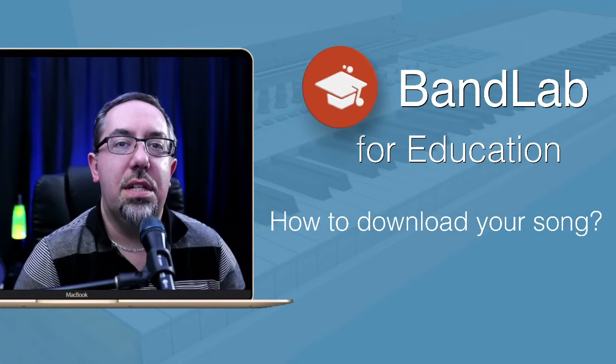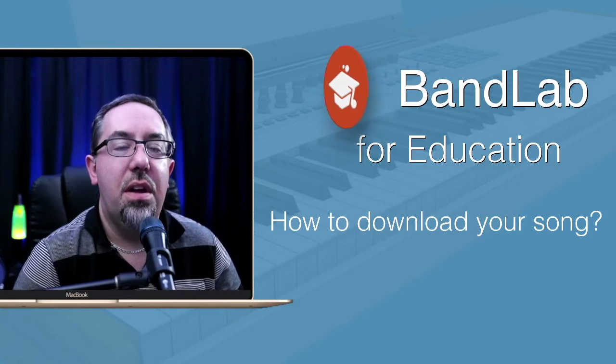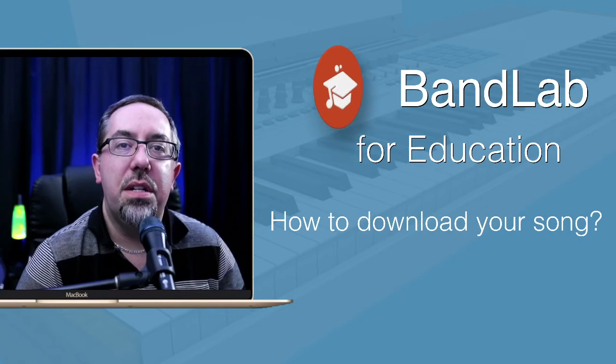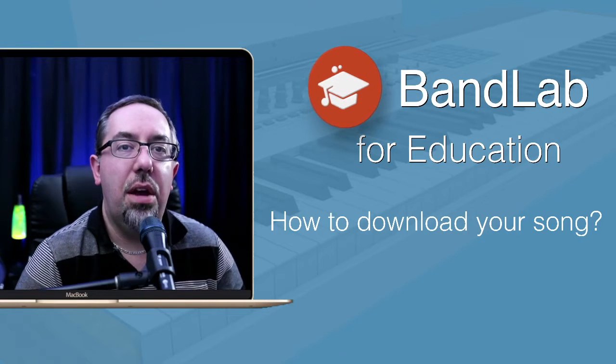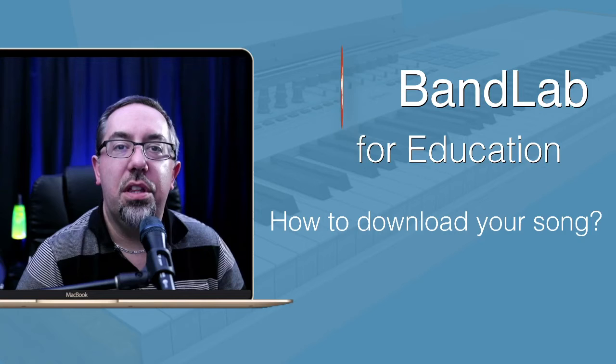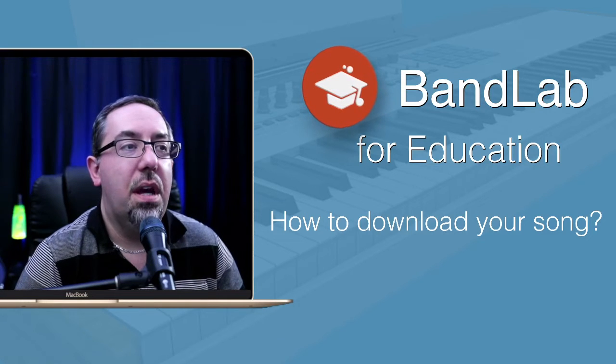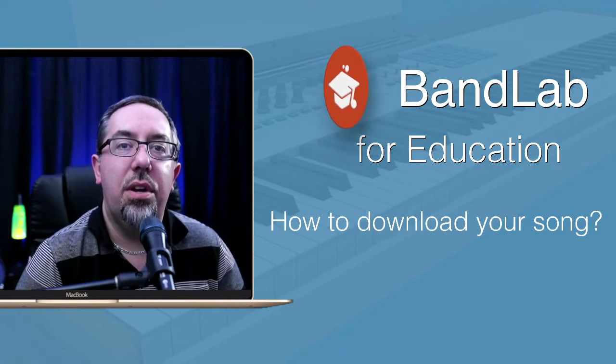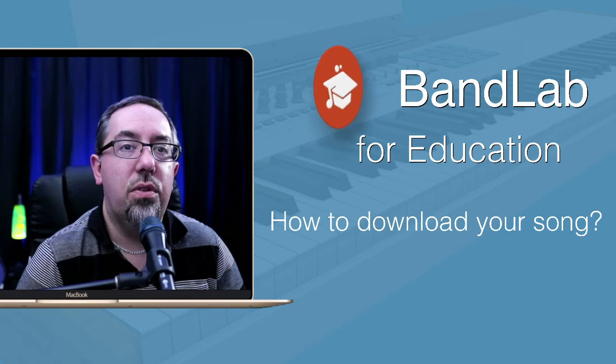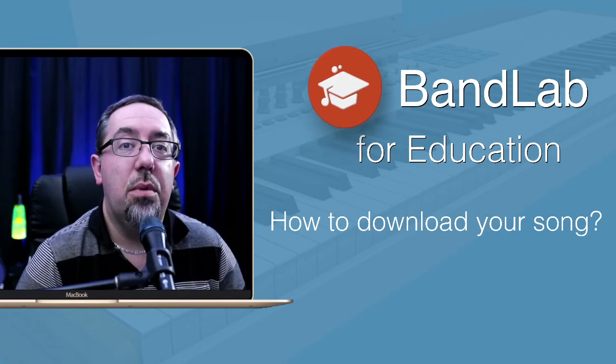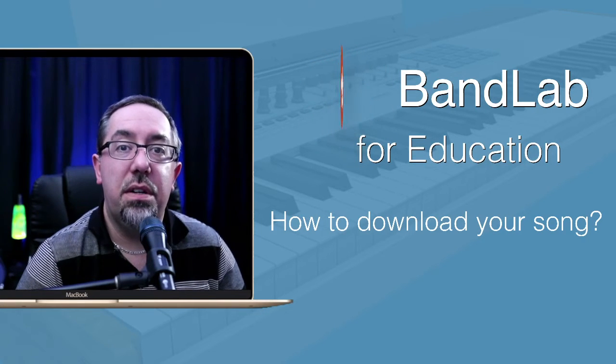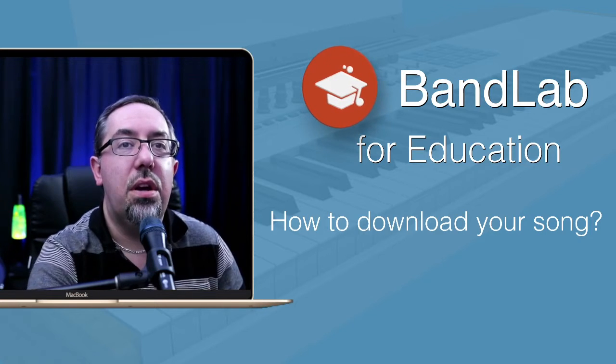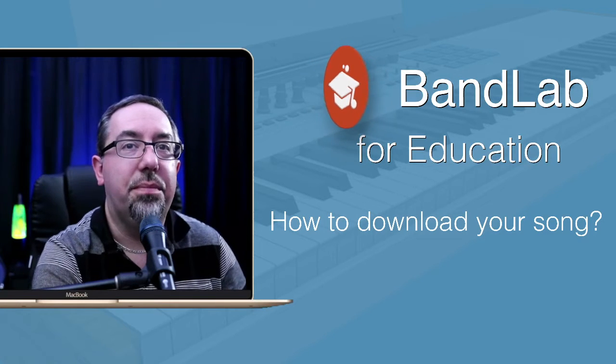Hi, welcome. This is another BandLab for Education video. This one was based on some questions I've been getting about how do you download the music that you've been creating. This is great to be able to download either the separate tracks or your song as a mix down that you might want to be able to use or share out to different people. So, let's go check this one out.